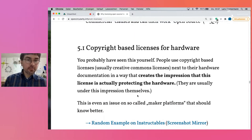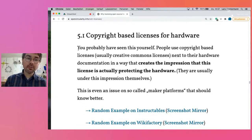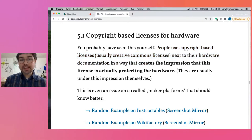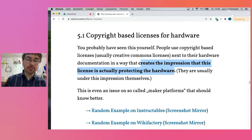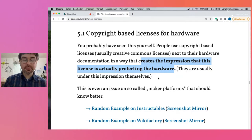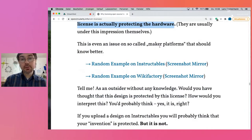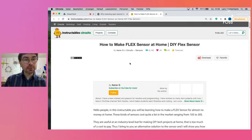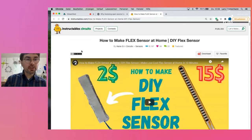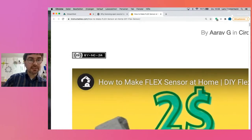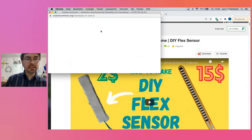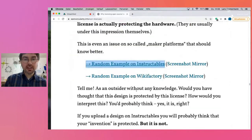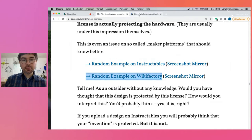If you're interested in hardware and making, you've probably seen this yourself: people use copyright-based licenses next to their hardware in a way that creates the impression that the license is actually protecting the hardware — and usually they're under that impression themselves. You find this even on so-called maker platforms that should know better. Here's an example on Instructables — a hardware project with a Creative Commons license in the corner. If you click on it, you see just the text of the license, with no explanation of what this license is actually for.